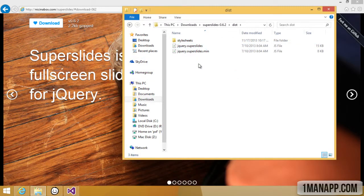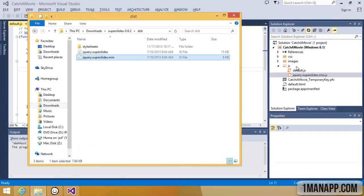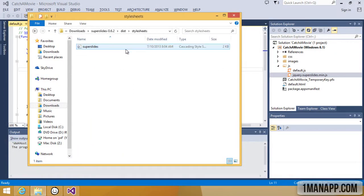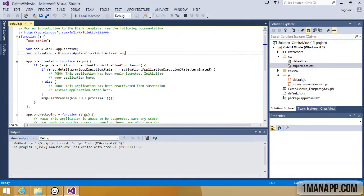So let's add SuperSlides to our project. Just drag and drop the CSS and JavaScript files into the CSS and JavaScript folders in your project.